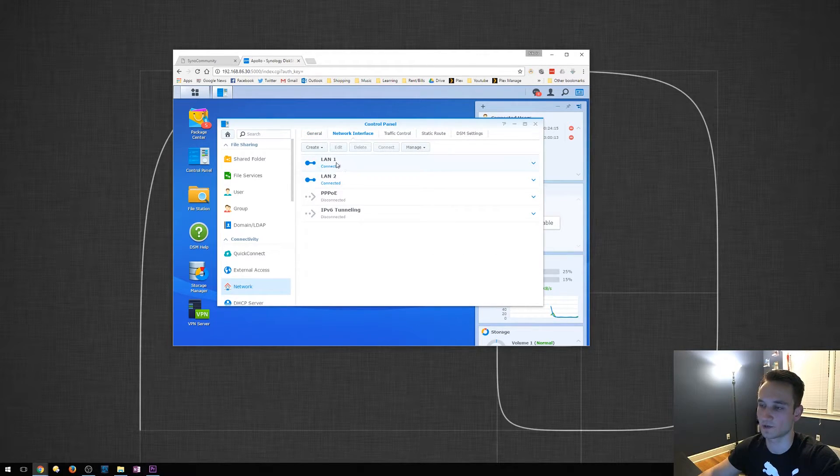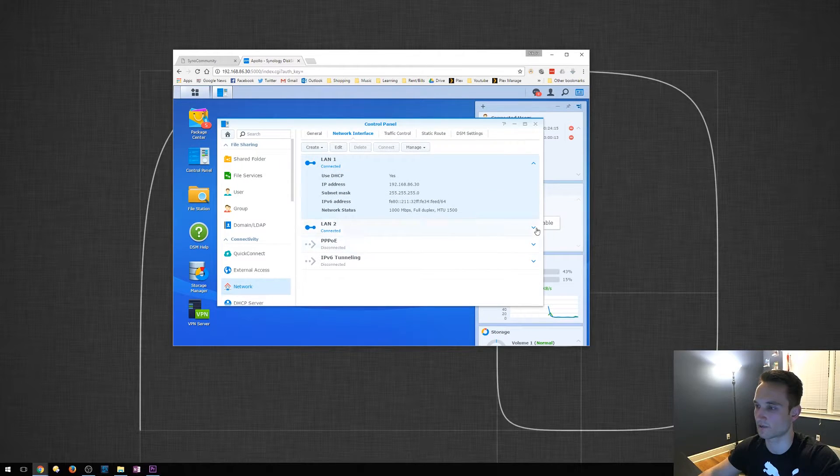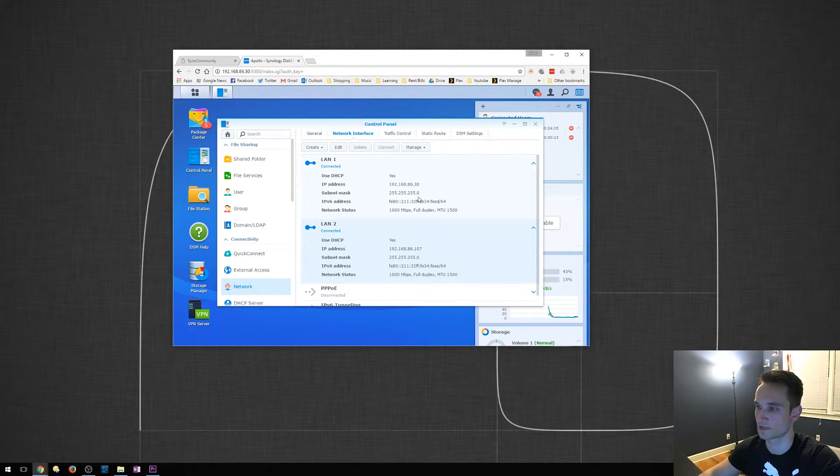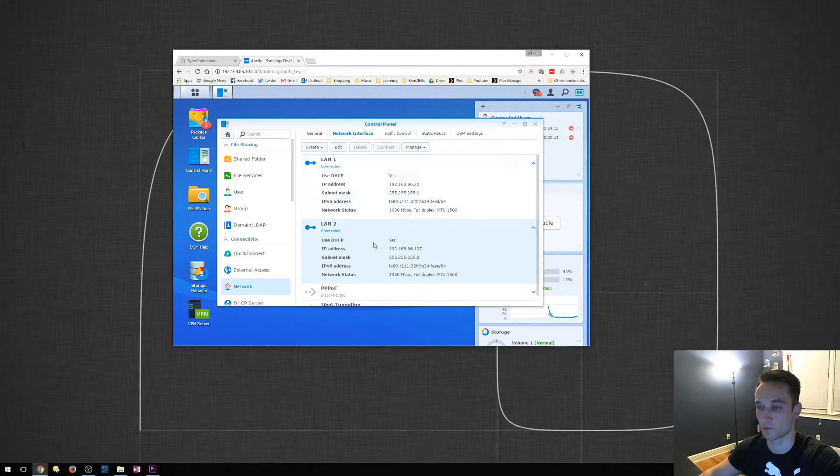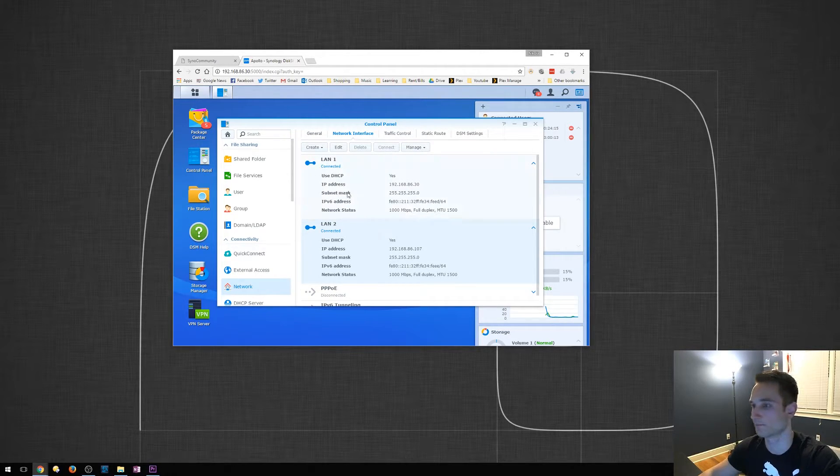As you can see, here's LAN 1 and LAN 2. They both get different IP addresses, right here. This is .30, this is .107. What we want to do is make these two act as one.